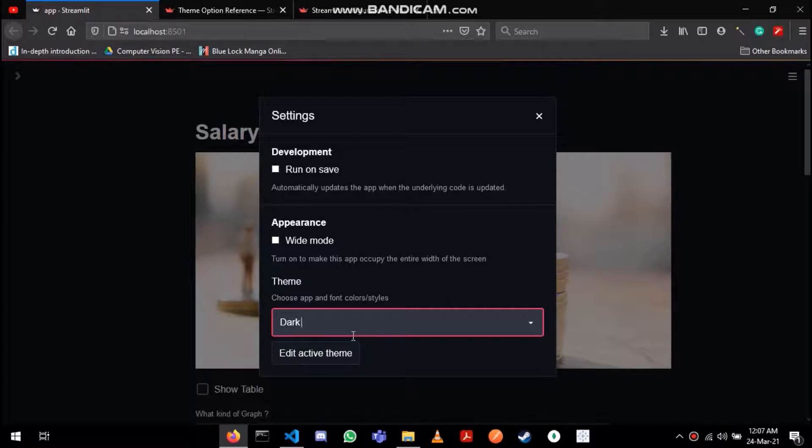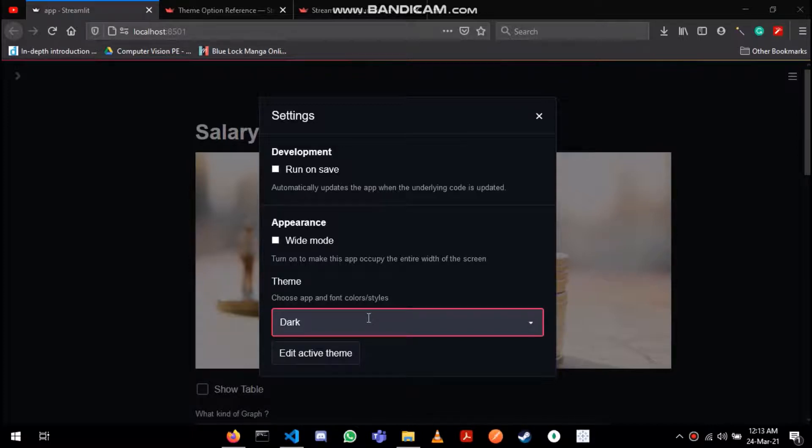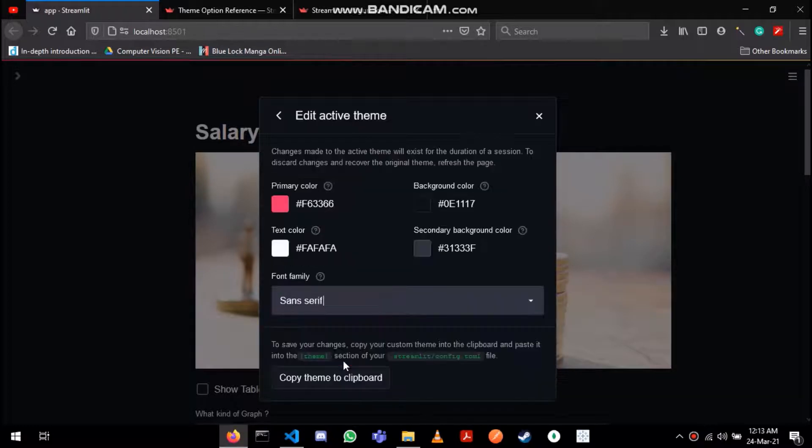Streamlit also provides you the option to customize the colors and then save it. To customize you need to go to this edit active theme and over here you can change the various colors.